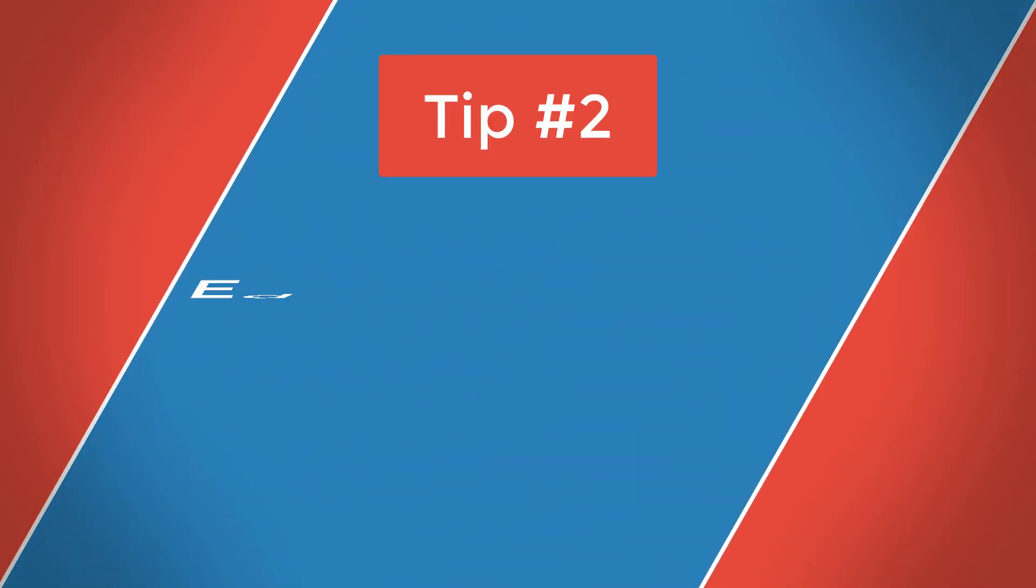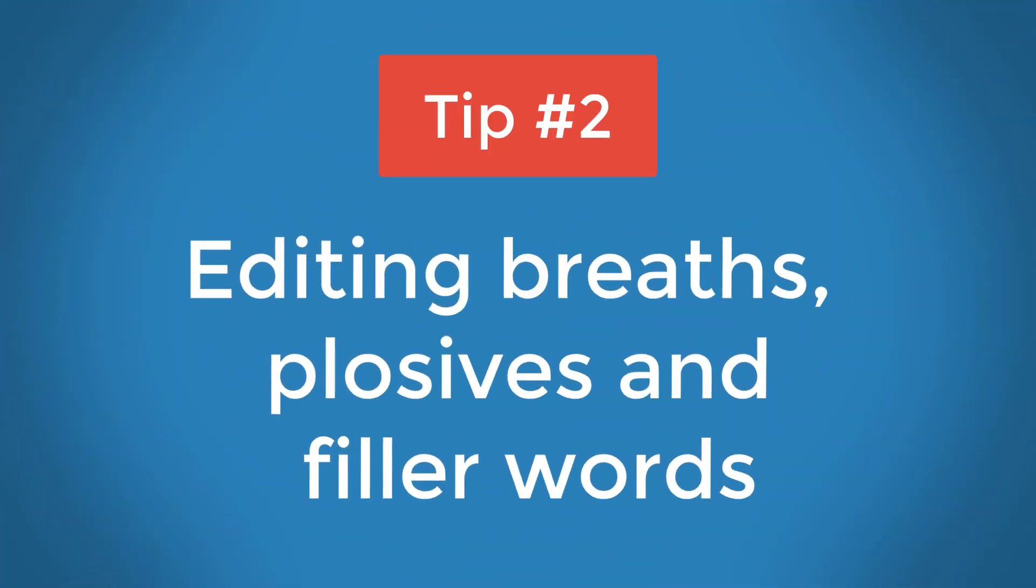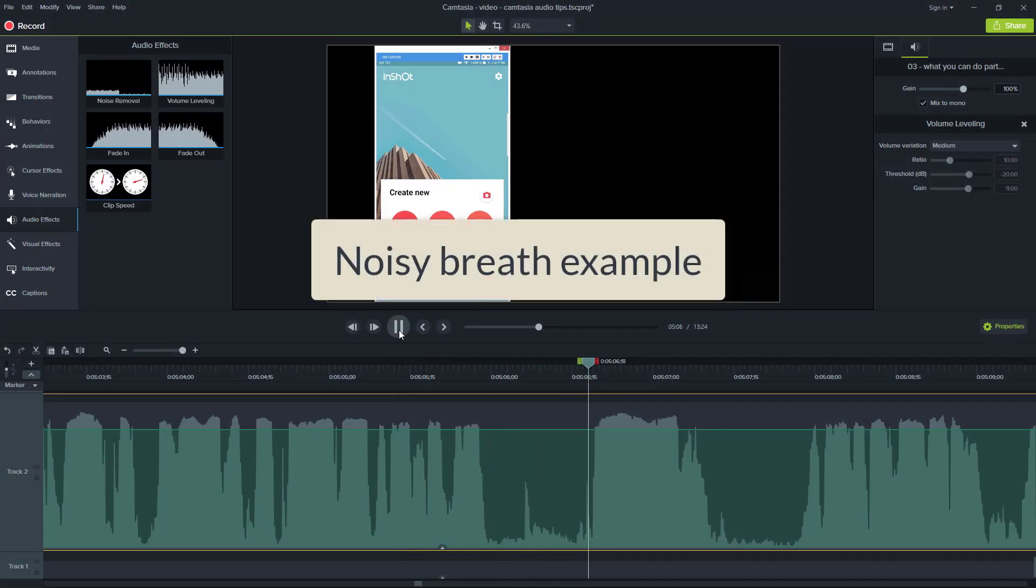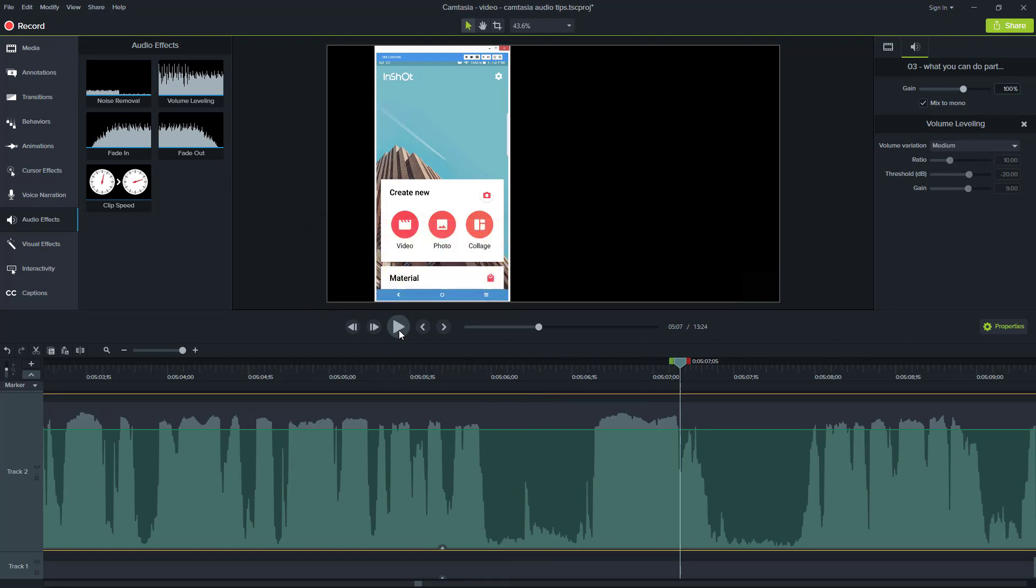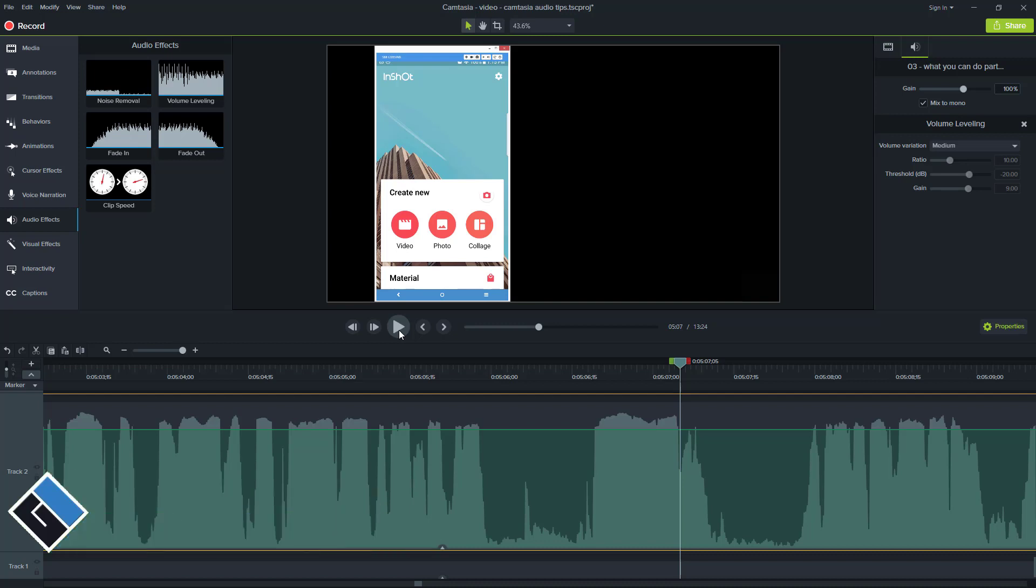Tip number two, editing breaths, plosives, and other filler words. The iOS, I want to actually either get rid of that breath so I can cut it out, I can actually silence it, or I can just reduce the volume of the breath. Each situation will be different depending on how long the breath is, how noisy it is, and how it sounds after you play with it.